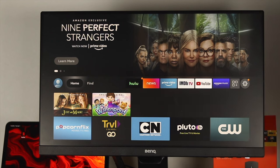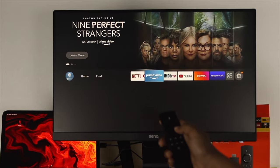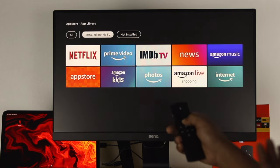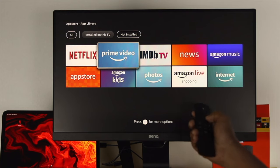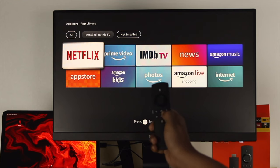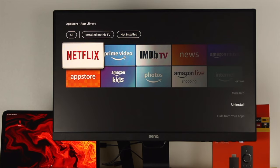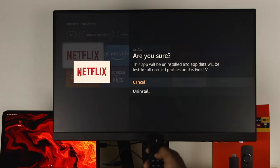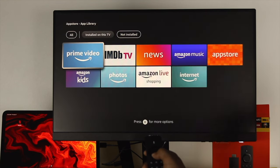Now let's quickly learn how you can uninstall an application on your Fire TV Stick. Go to the same spot where it shows your installed applications — come to the 'Installed on This TV' section. This will show you all installed applications. To uninstall, choose the application, press the three-dot menu, and a section will appear. Come to 'Uninstall,' click it, and it will ask 'Are you sure?' Hit Uninstall and the application will be deleted.